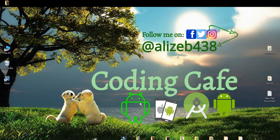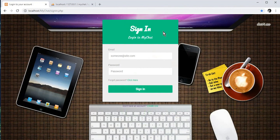Hello guys, welcome back to Coding Cafe. In this video tutorial we will work on our sign_in.php file. We will allow users to log into their profiles and chat with their friends and family members.